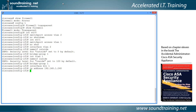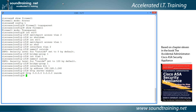Let's set up the ASDM graphical user interface with the command http server enable — that simply turns it on. Then specify who can connect using the command http 0.0.0.0 0.0.0.0 inside, which allows any host connected to the inside interface to use the ASDM. You could narrow this down by specifying the inside IP subnet, such as 192.168.1.0, but specifying inside generally takes care of it.